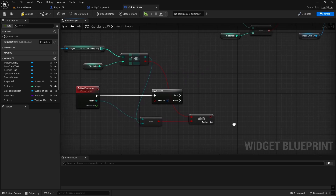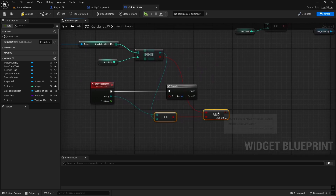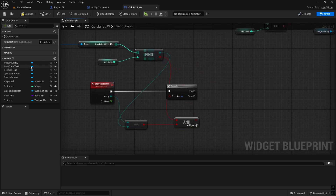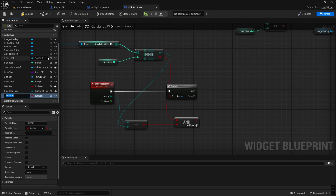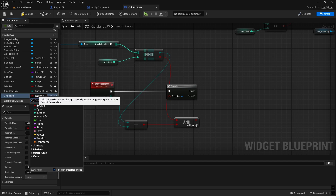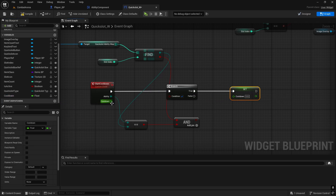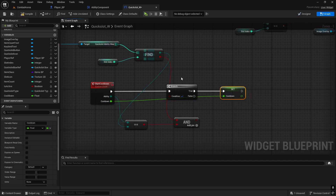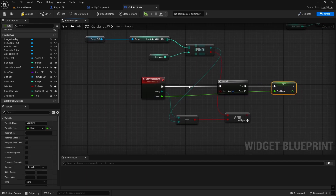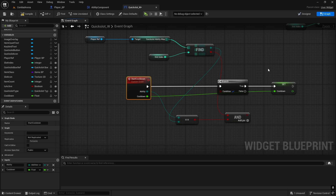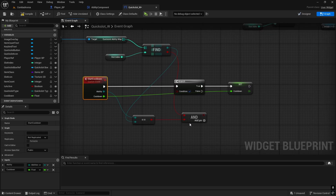Then we can activate it by continuing here, so we're going to create one more variable - you can just drag from the cooldown and promote to variable and change this to float. Set it here and we're going to set it to this cooldown. Make sure you're setting it after the branch, because if you set it before the branch it will rewrite cooldown for all of the quick slots - we don't want that.